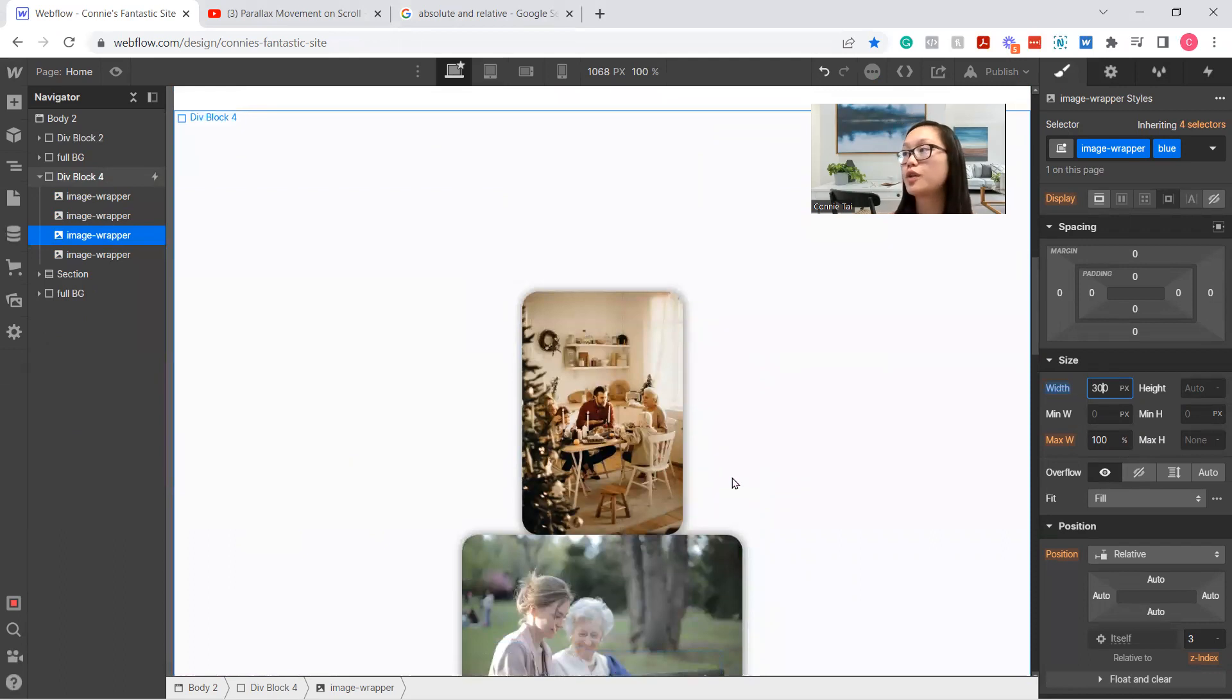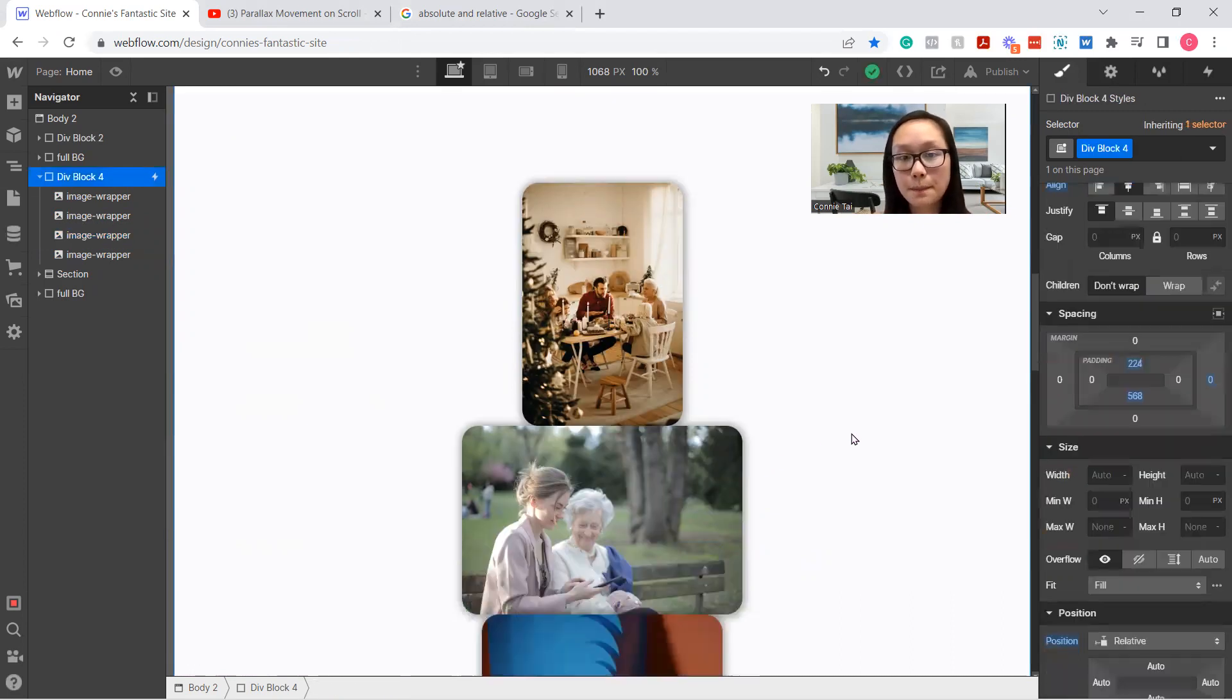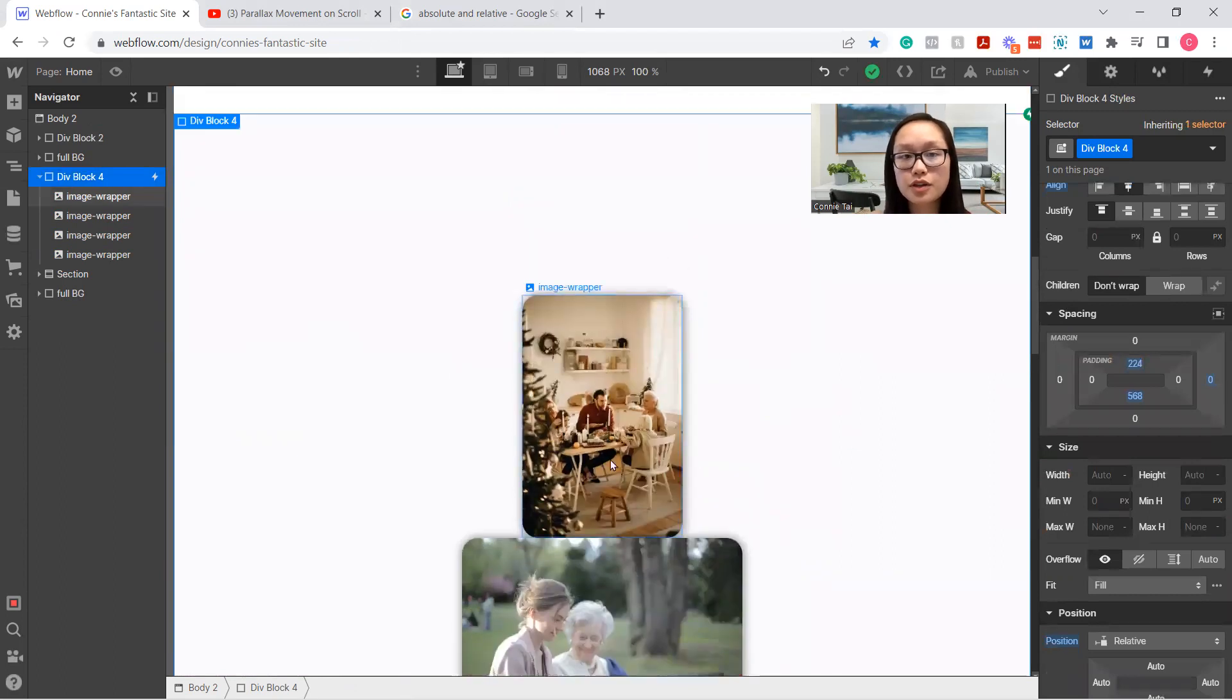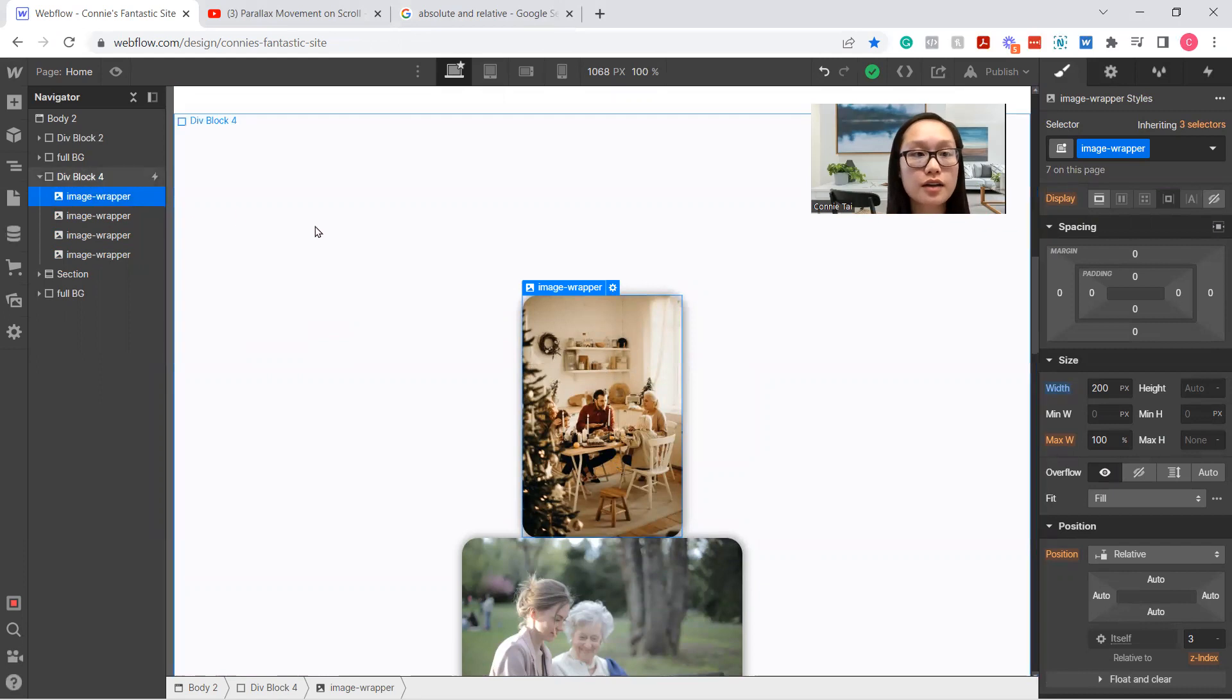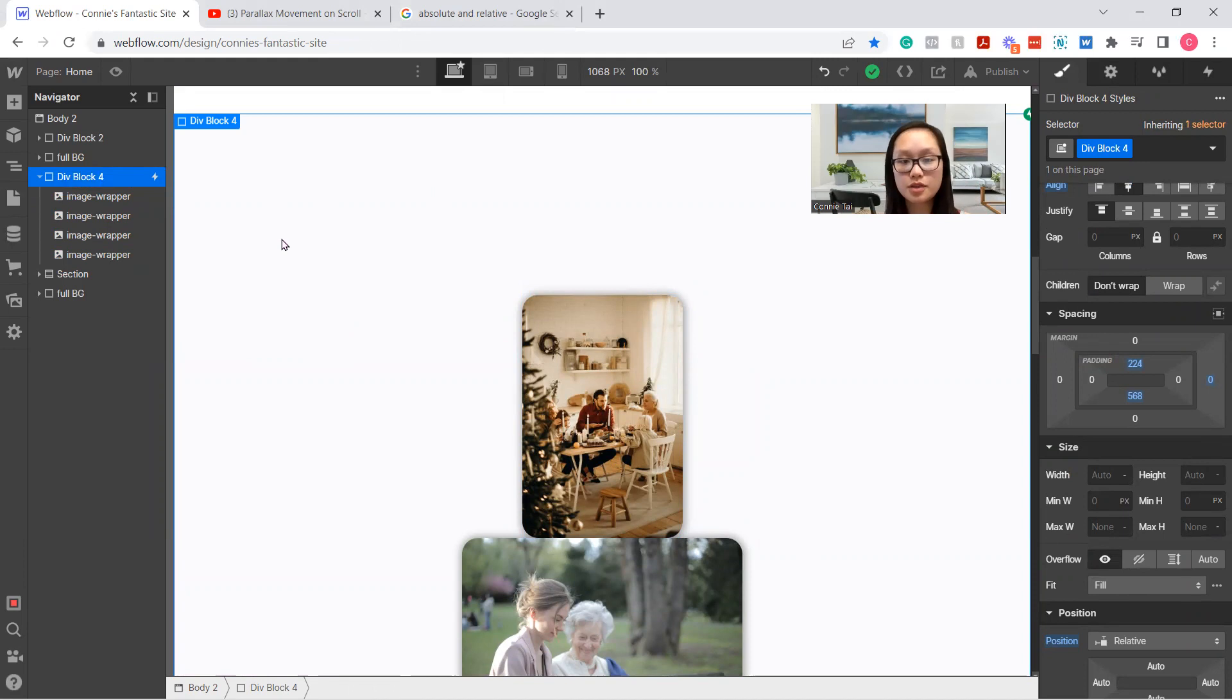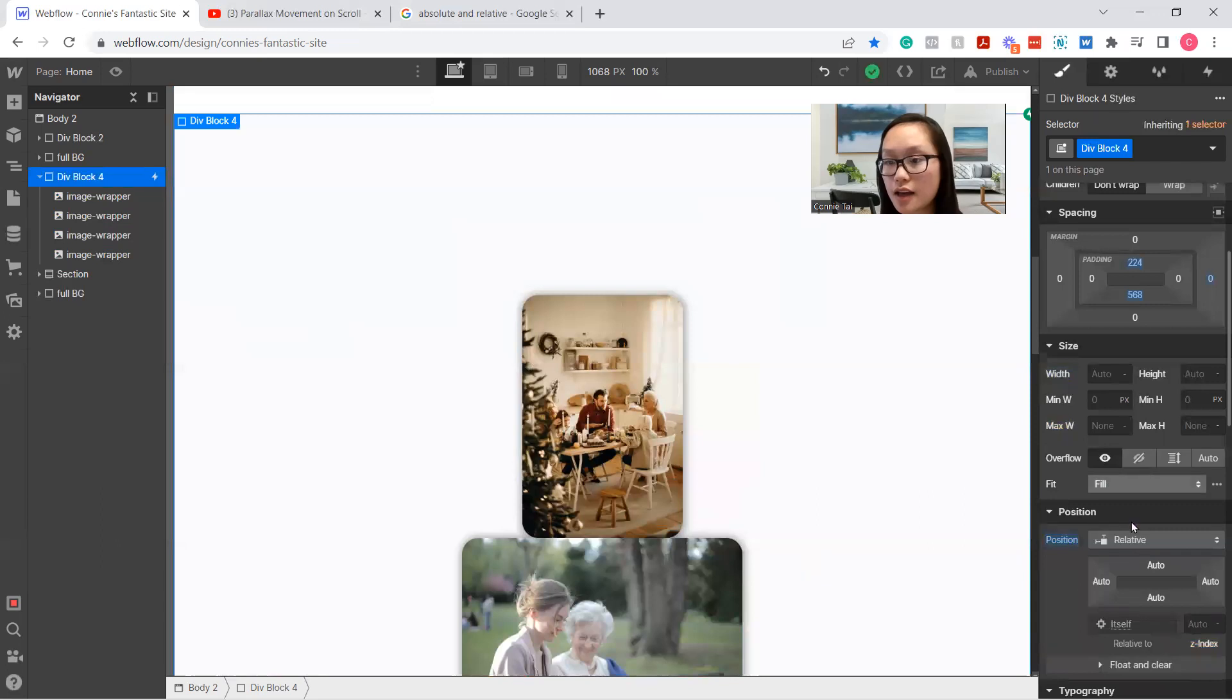Now we're going to go on to absolute and relative. This is important because these images are going to be stacking on each other, so it's important to understand this concept. What you want to do is select the original image wrapper. Oh, before we do that, select on the div block or the parent element. Make sure your images are encased into a div block or a section.